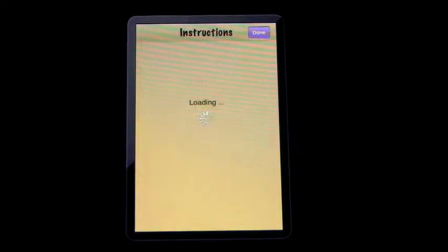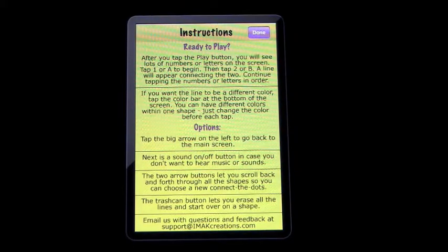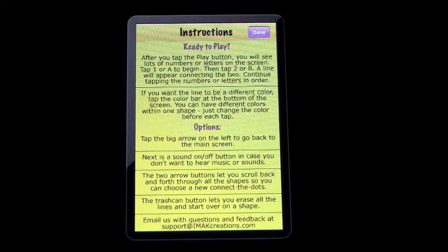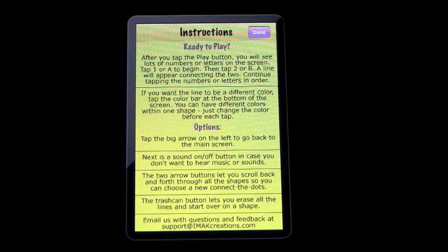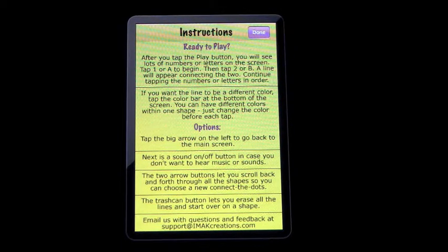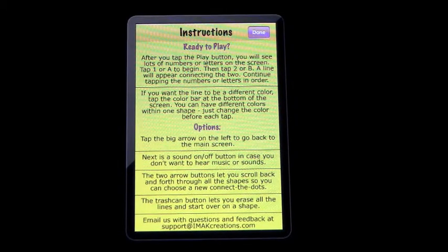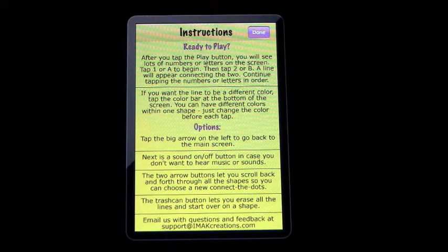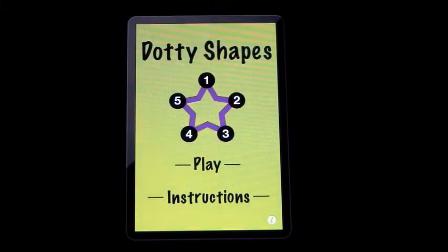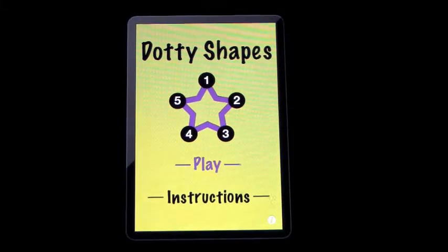Instructions. Basically, the idea is to start off by tapping either number one or A, and then you will find the next character in sequence. So then you would tap number two or B to complete the shapes. And let's go ahead and show you what I mean.